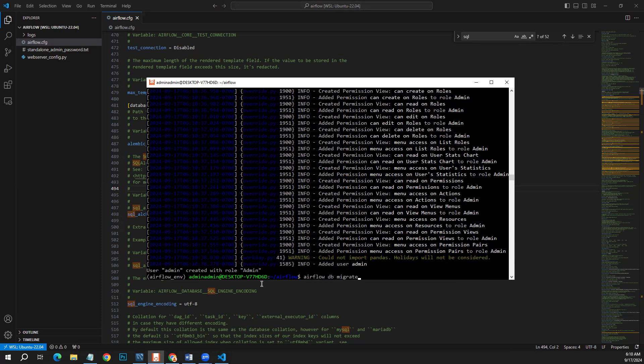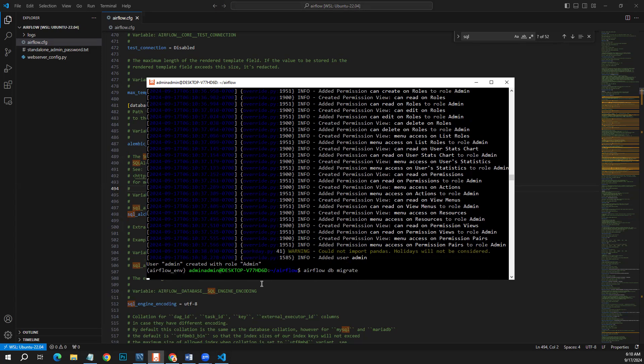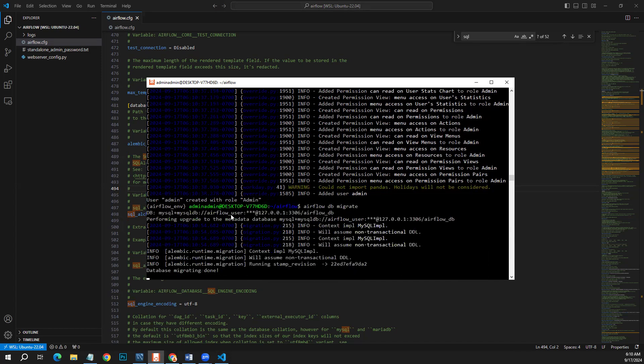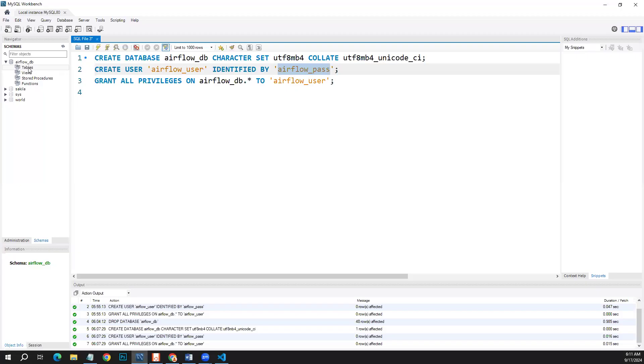This migrate command should migrate our default database to MySQL. Once we do it, you will see that it will create all the relevant tables in our MySQL.